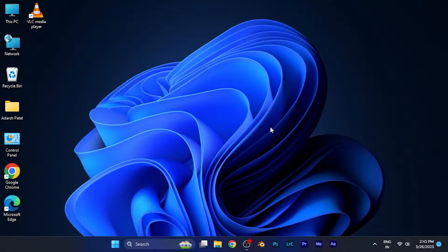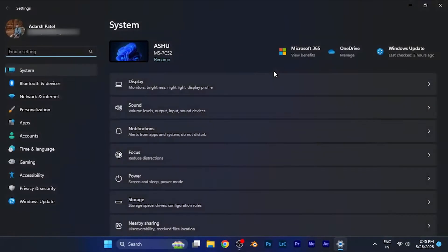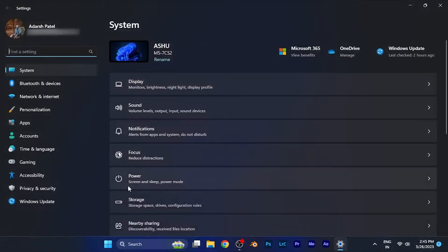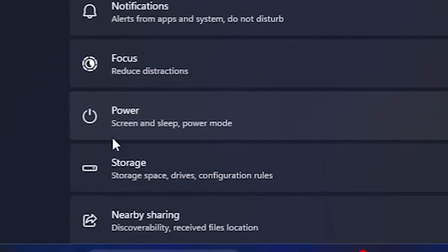Hello everyone. In this video we're gonna discuss how you can set up the efficiency and power mode in your PC. All you have to do is first open the Settings from the Start menu. Once you open the settings, you will find an option at the fifth number — the Power option.